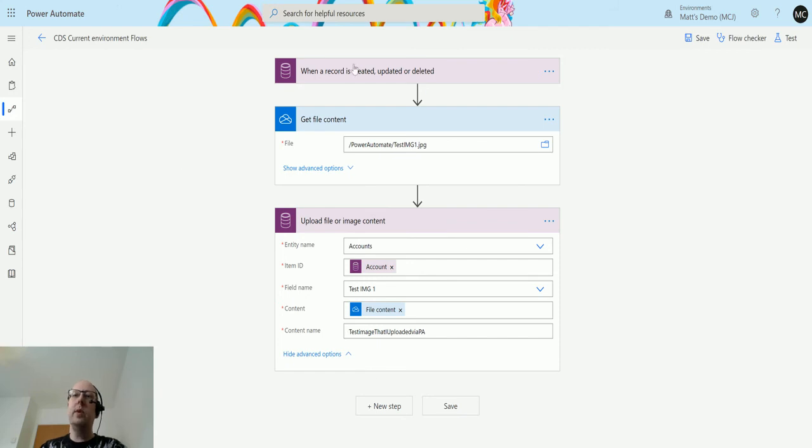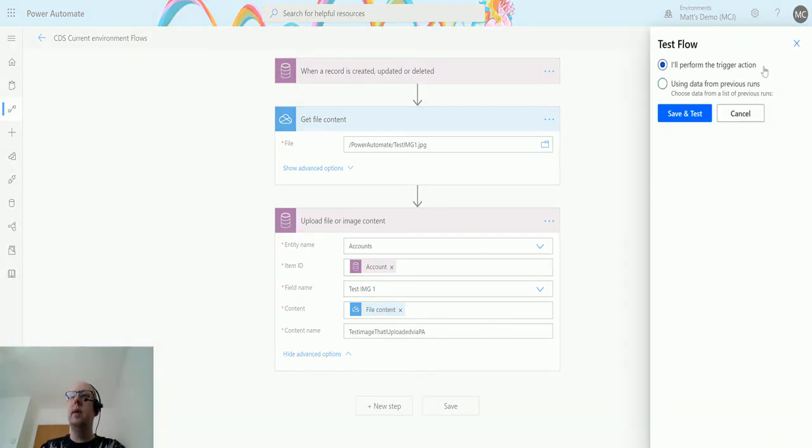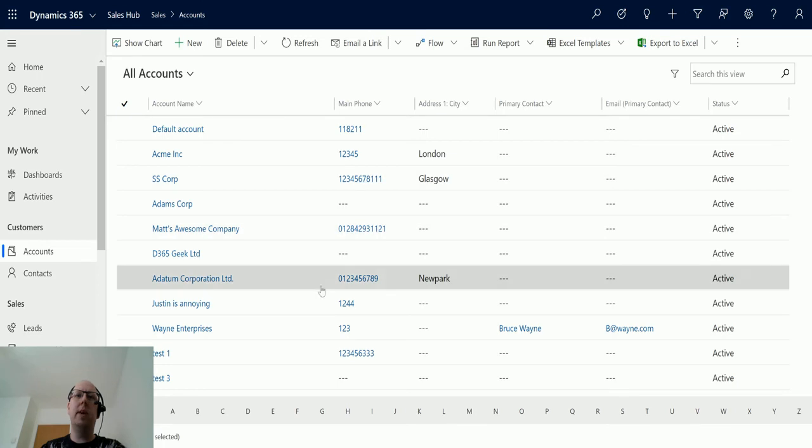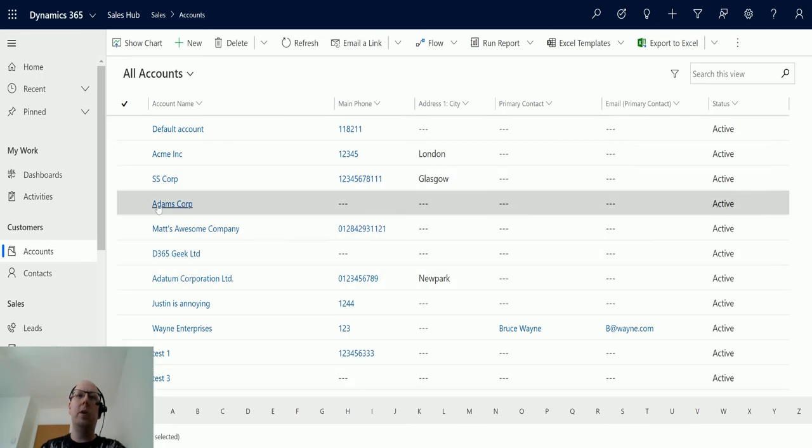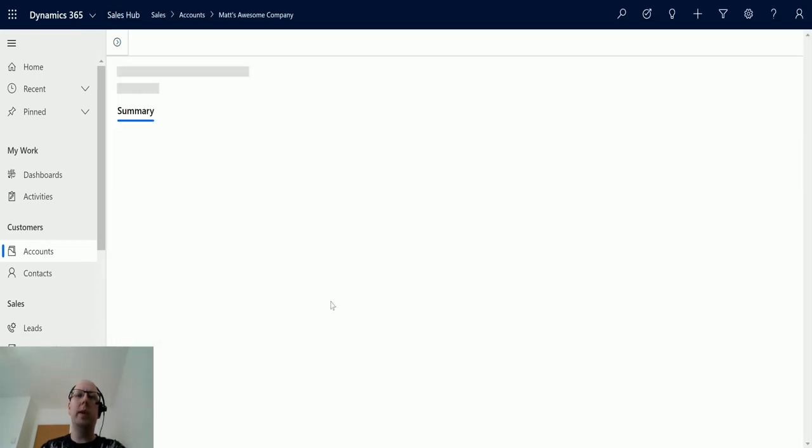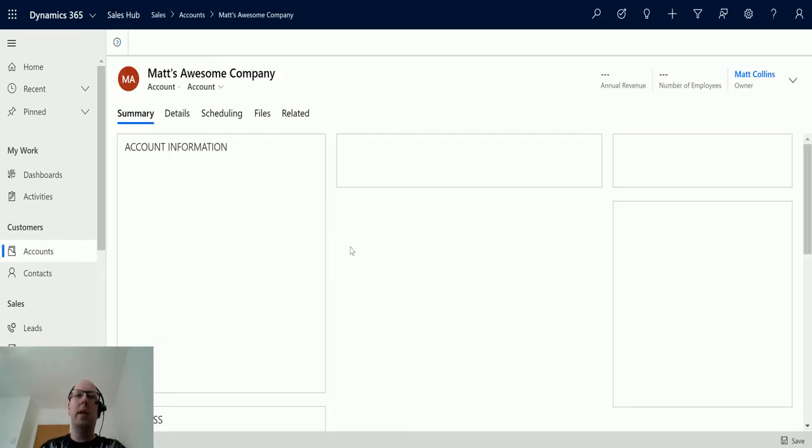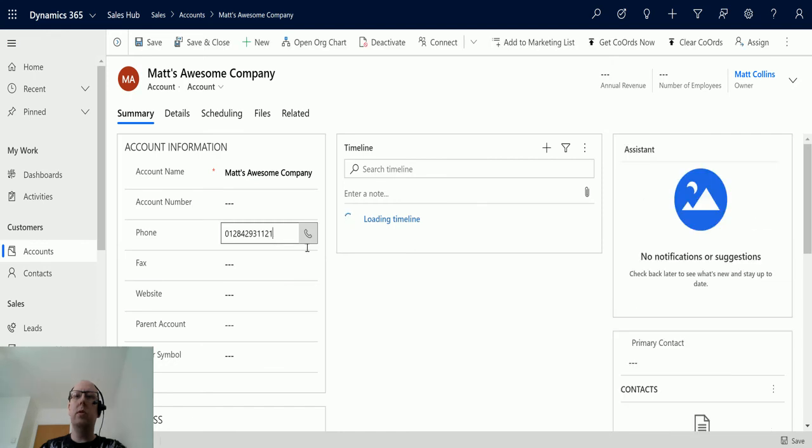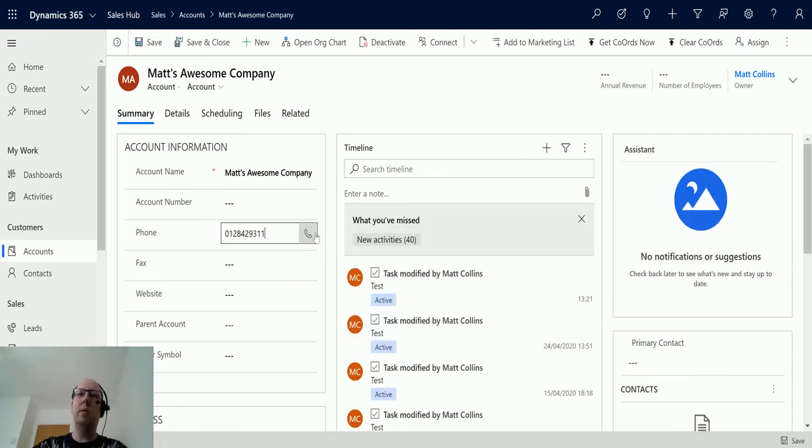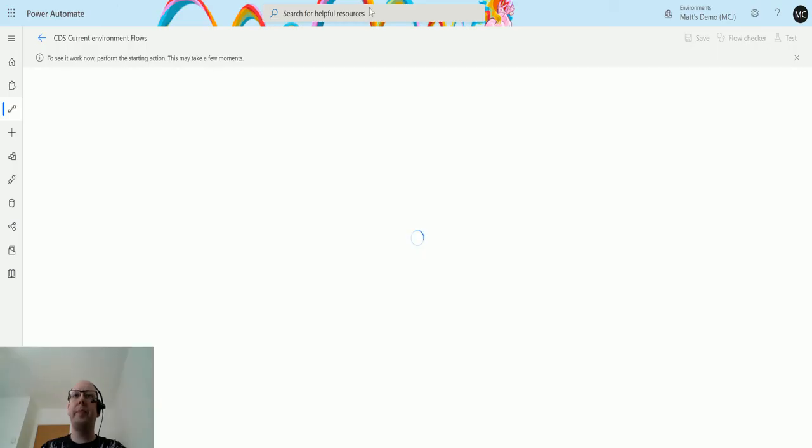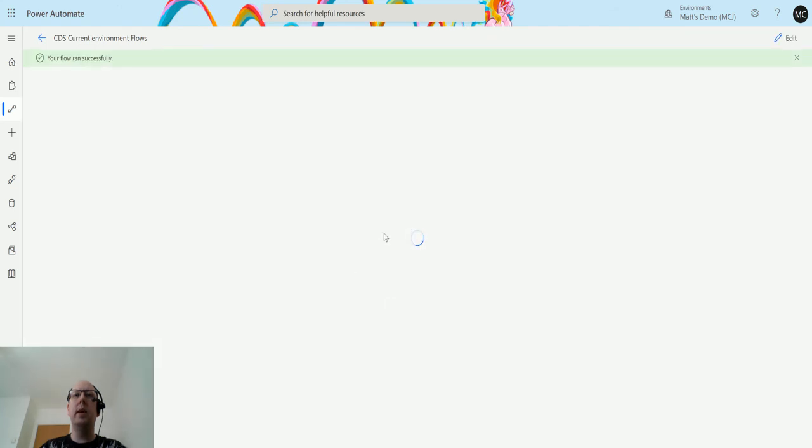So now that we have all this done, we can test it out. So click on test. I'll perform the trigger action. Save the test. And then we're going to go over to my CDS environment. We're going to find Matt's awesome company. And then what we're going to do is we're just going to update this data number to something like that. Hit save. And that should trigger my flow to run.